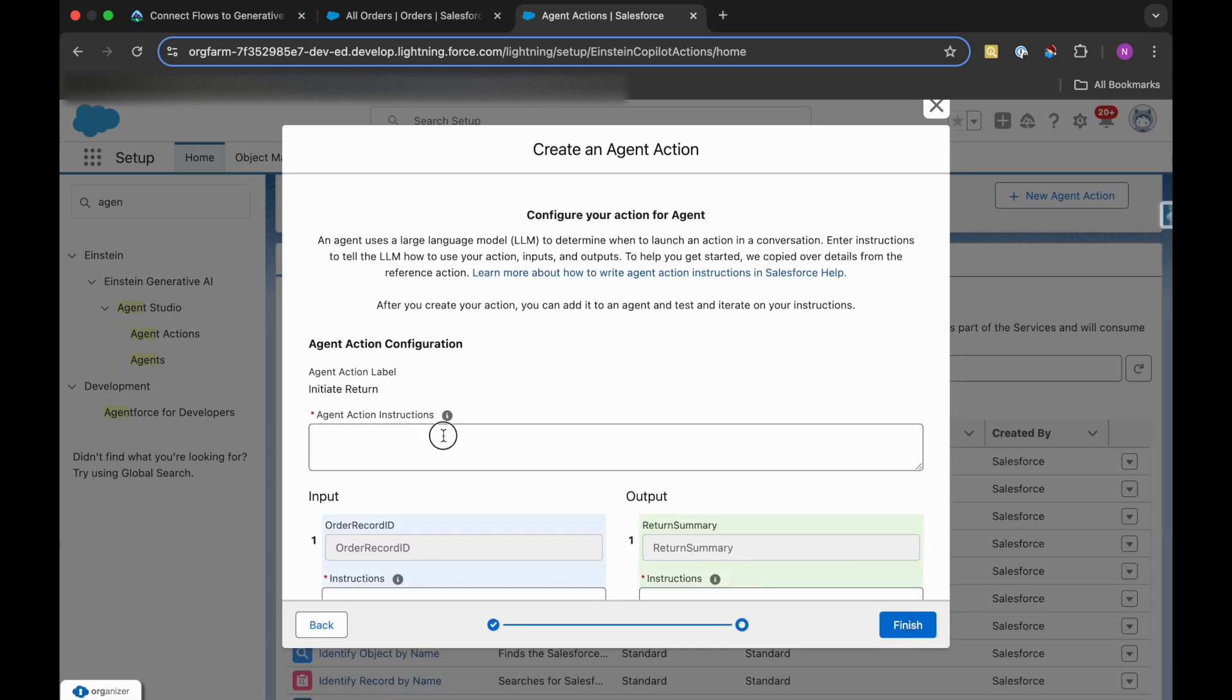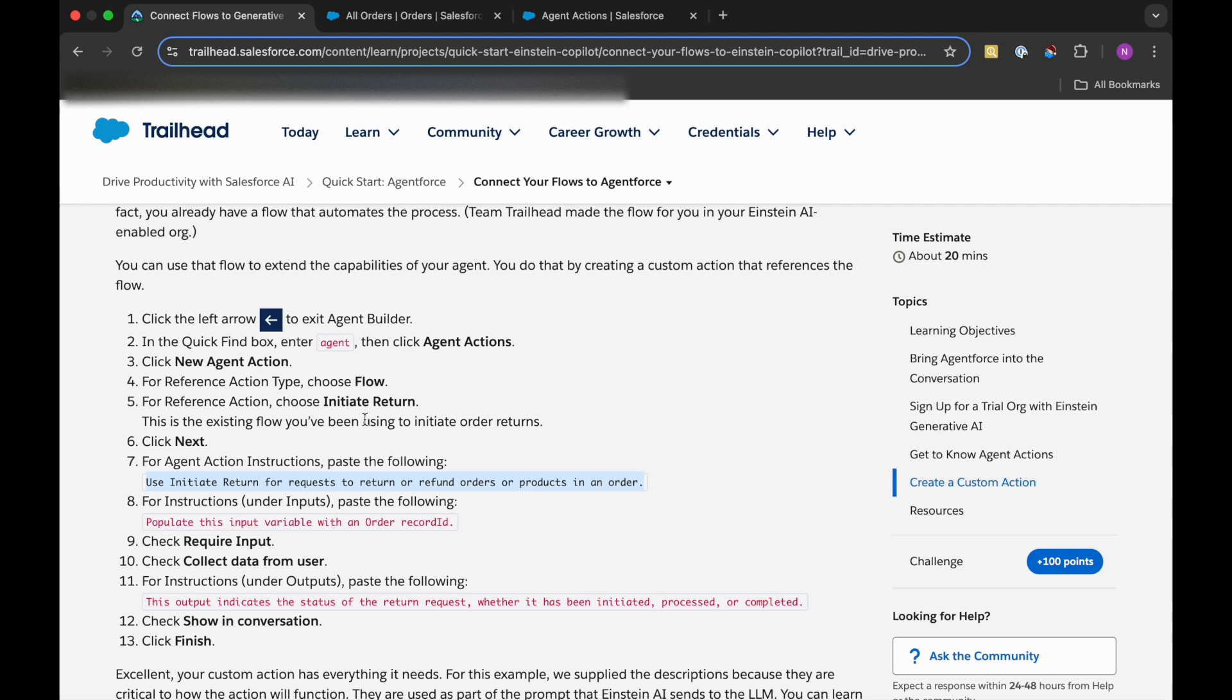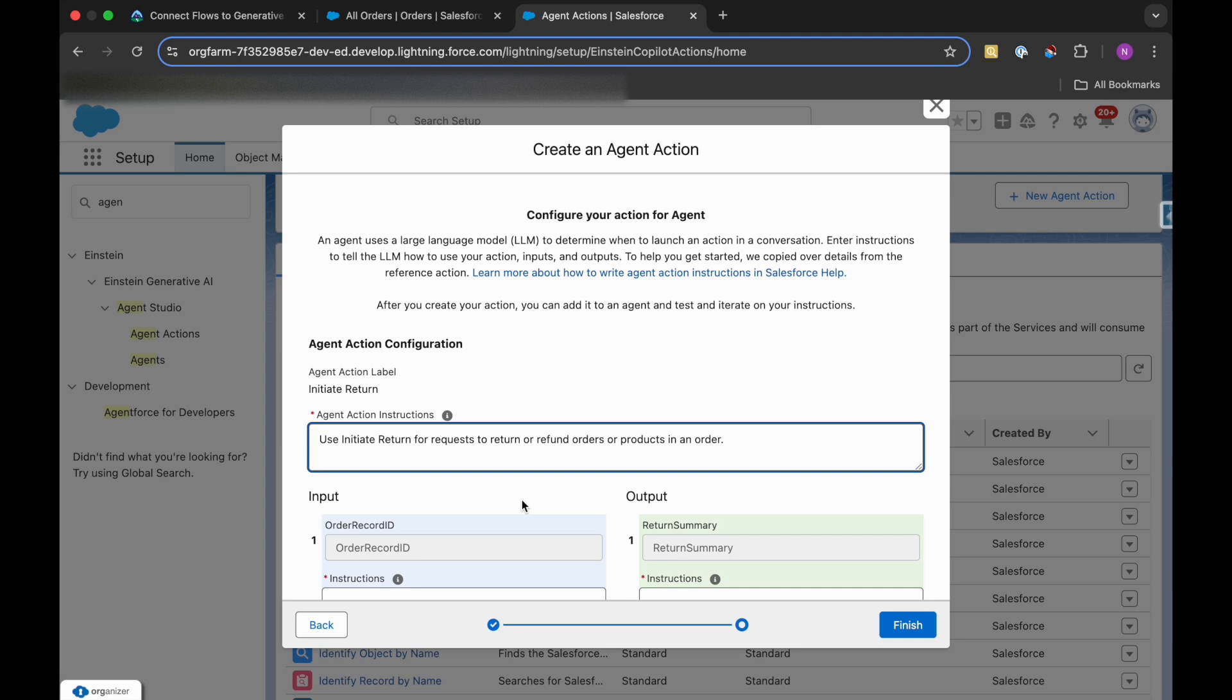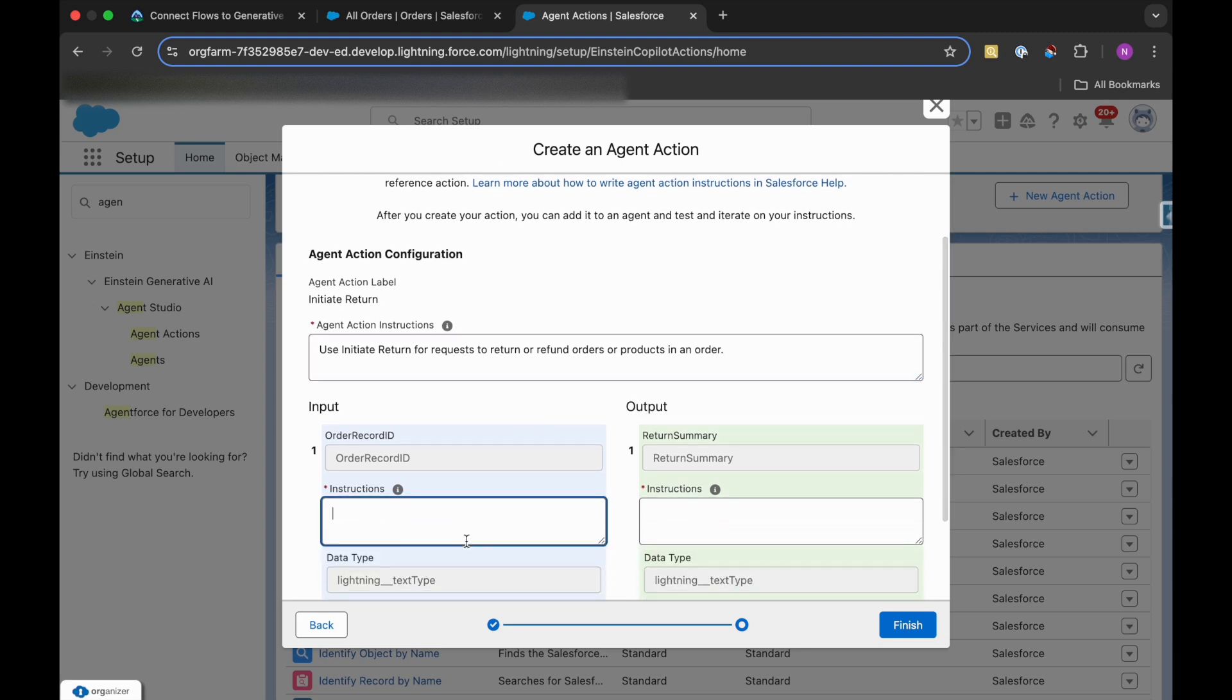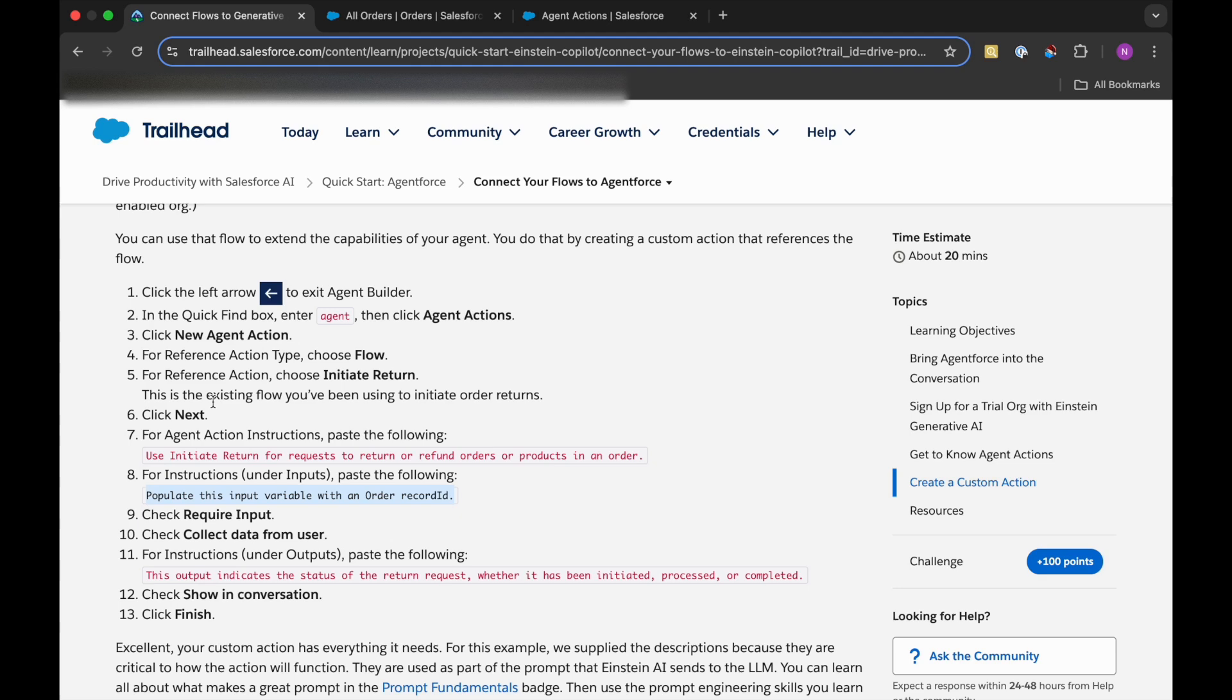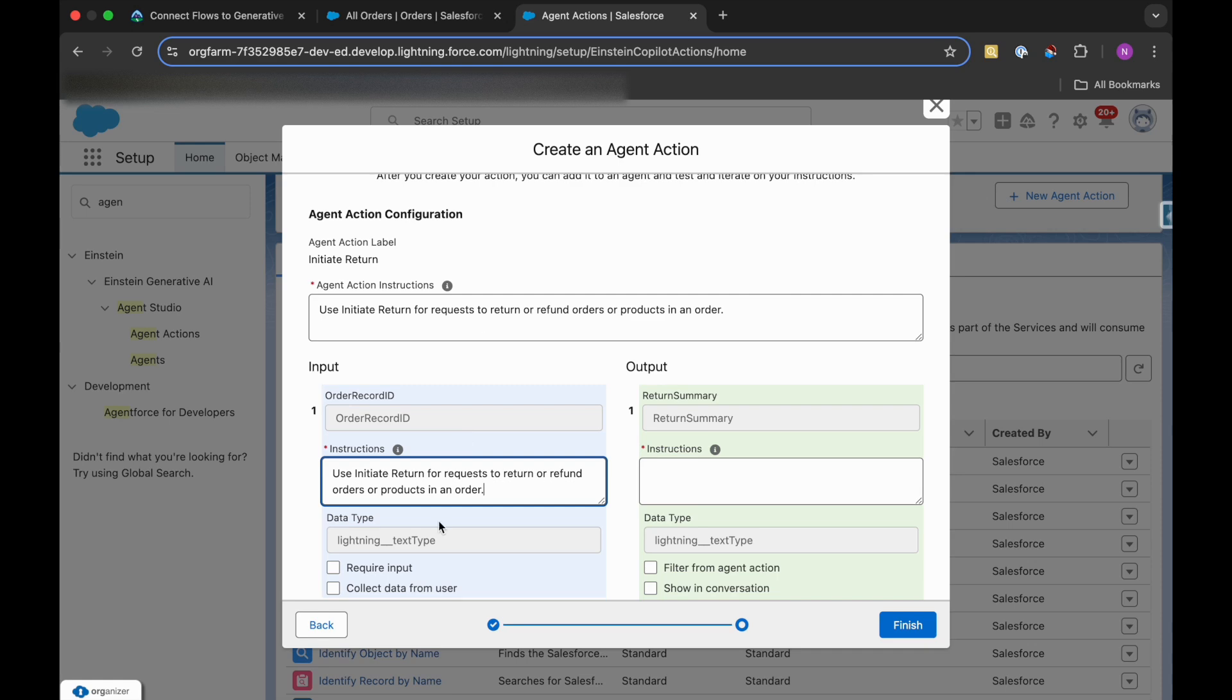Agent Action instruction should be this. So we'll just copy it. And this is the same. We'll click on Next. And in the Agent Action Instructions, we'll give this. Then for Instructions under Input, we need to paste this - populate this input. Sorry, it has not been copied. I'll just copy this again.